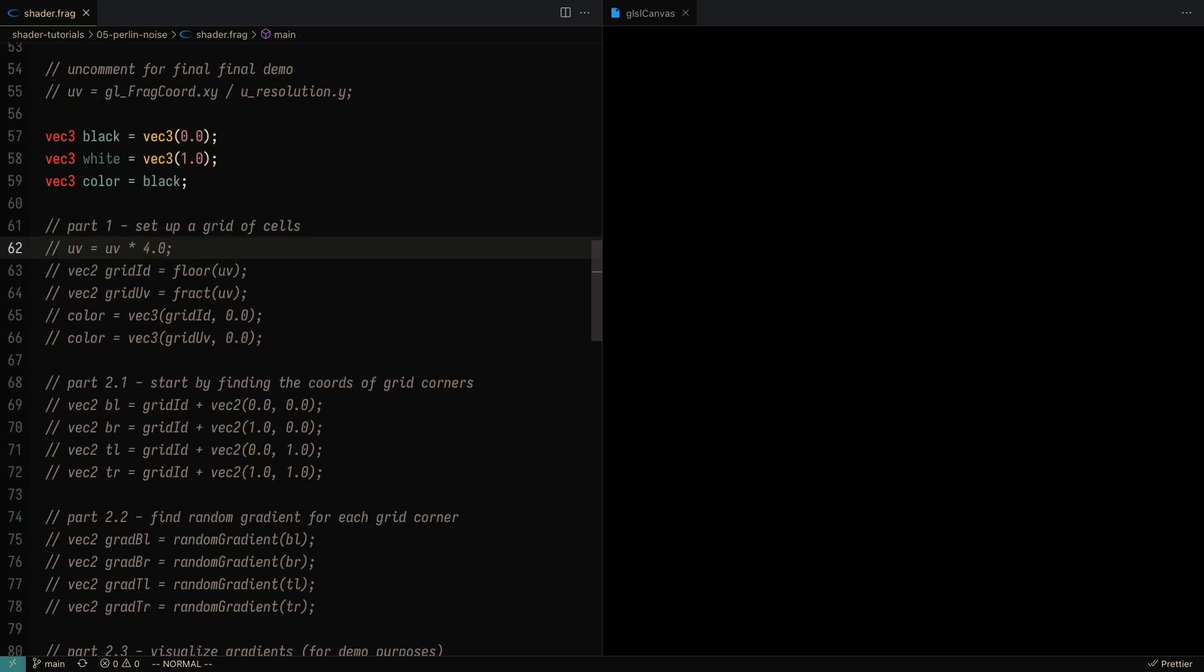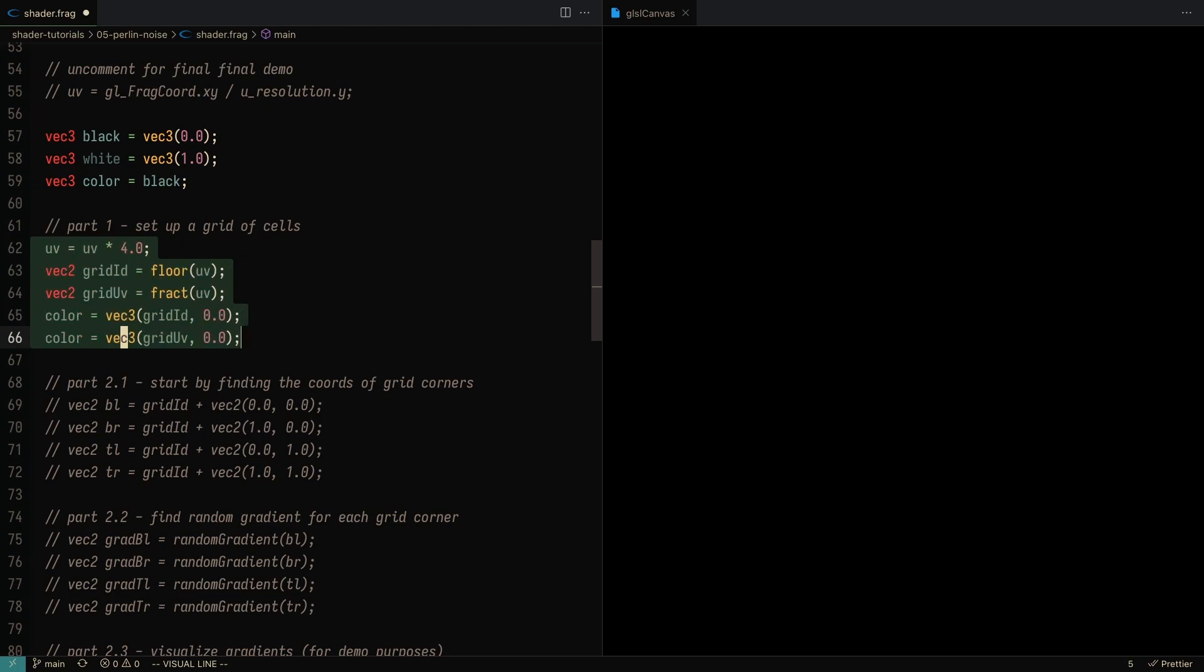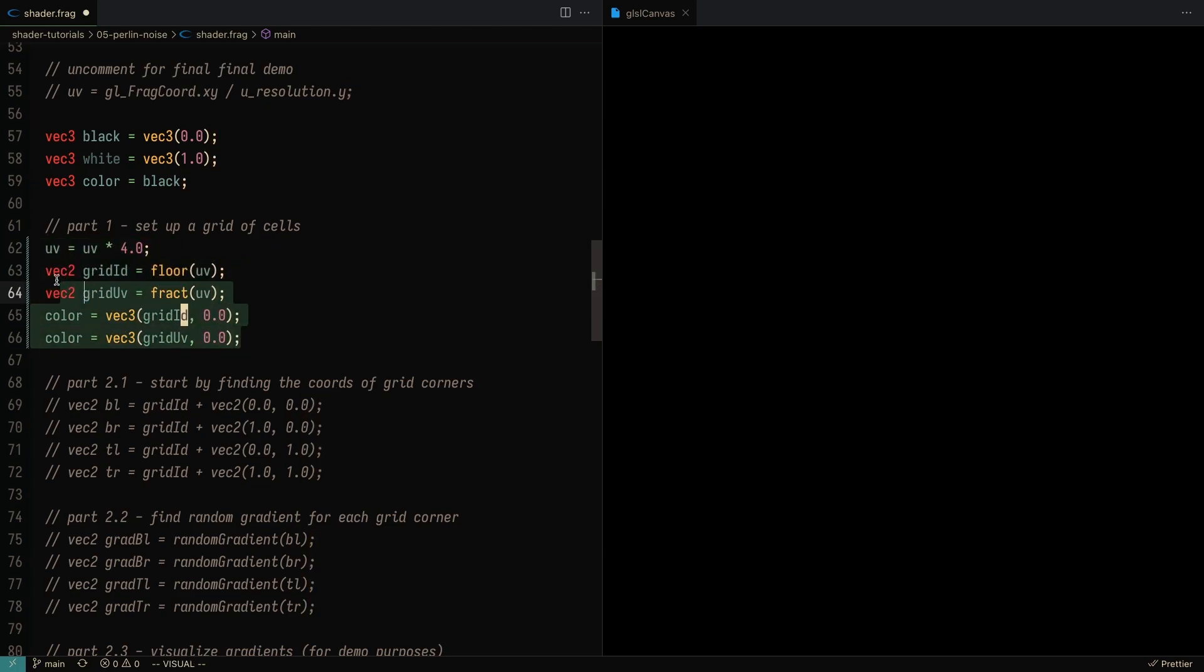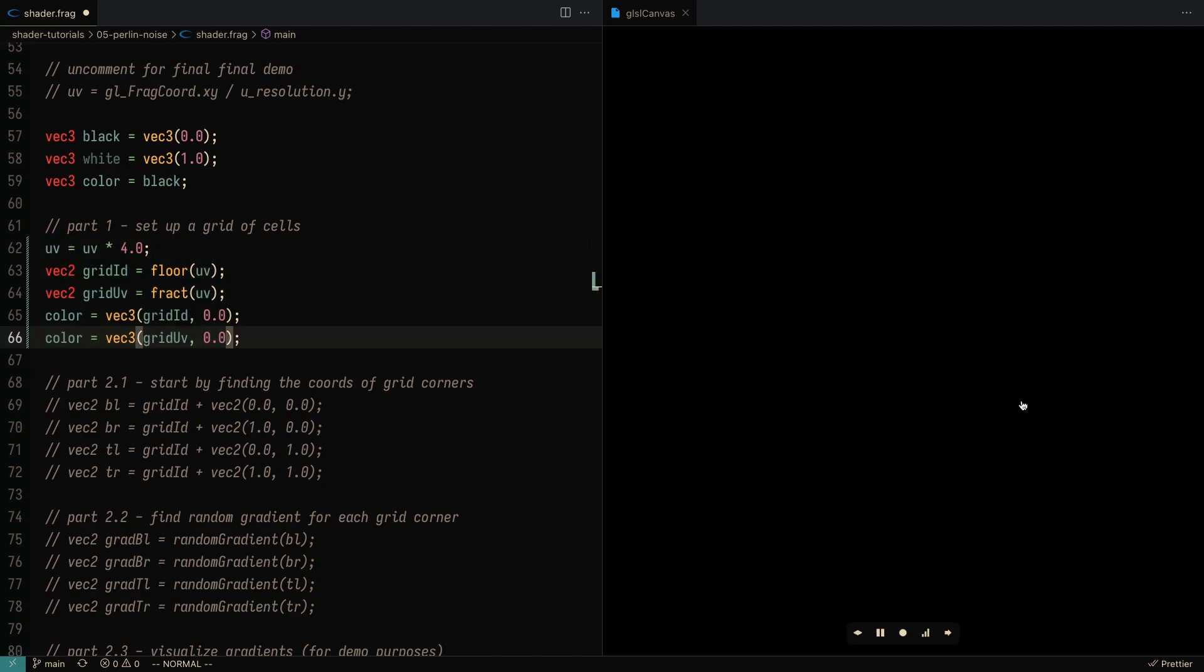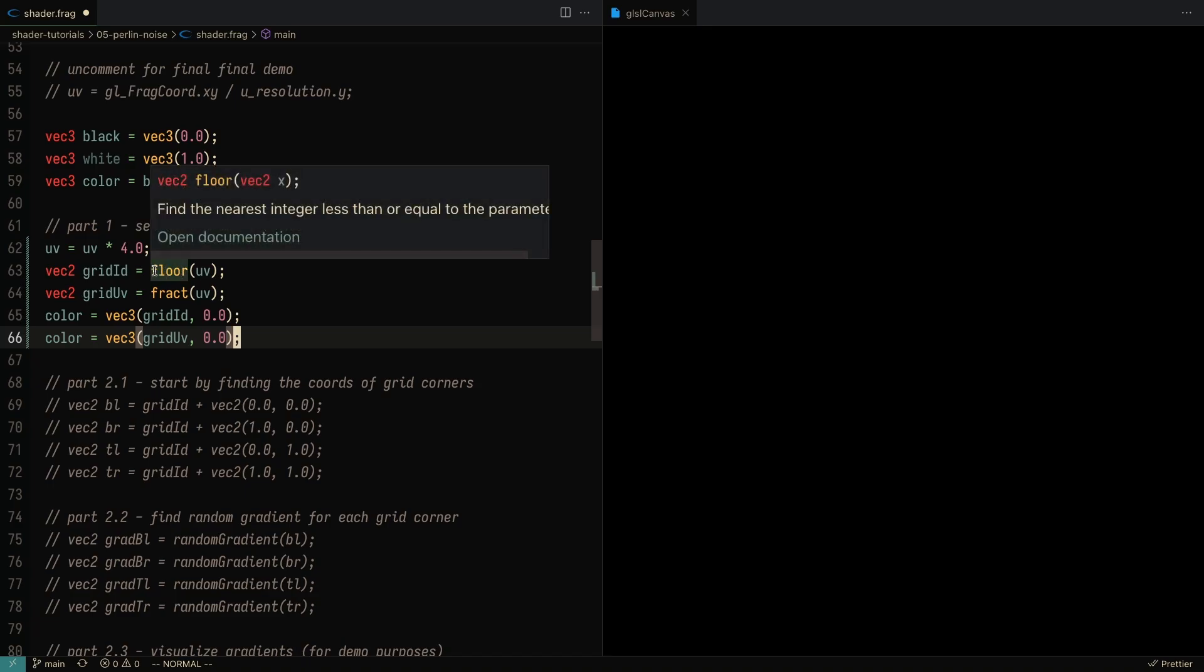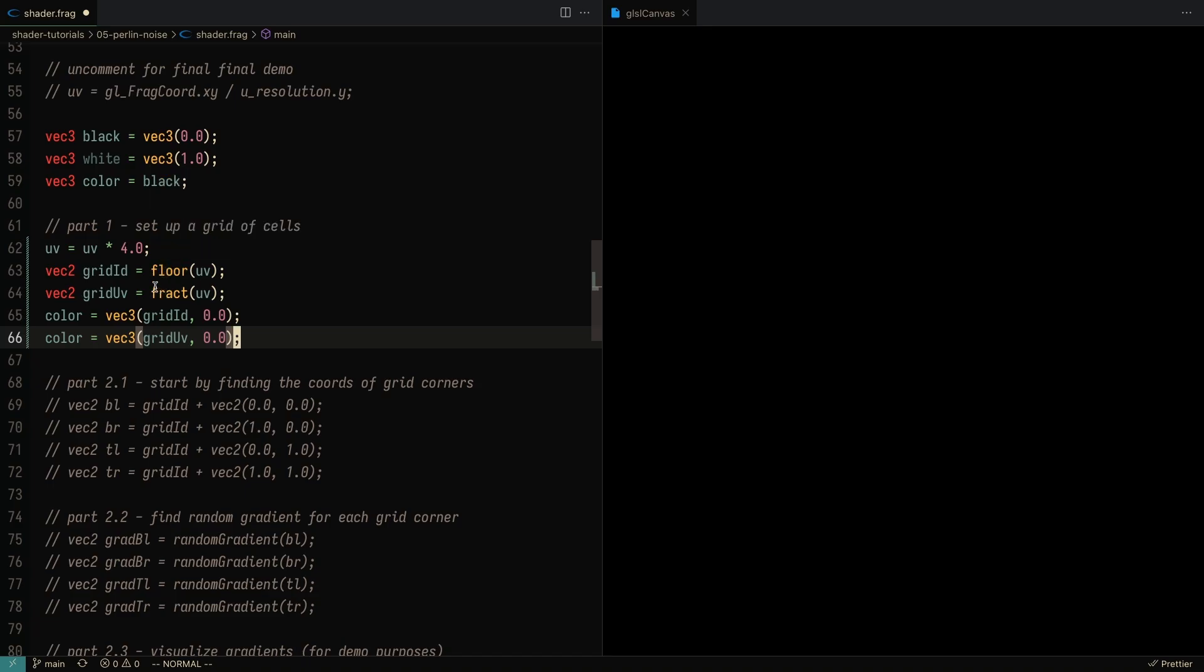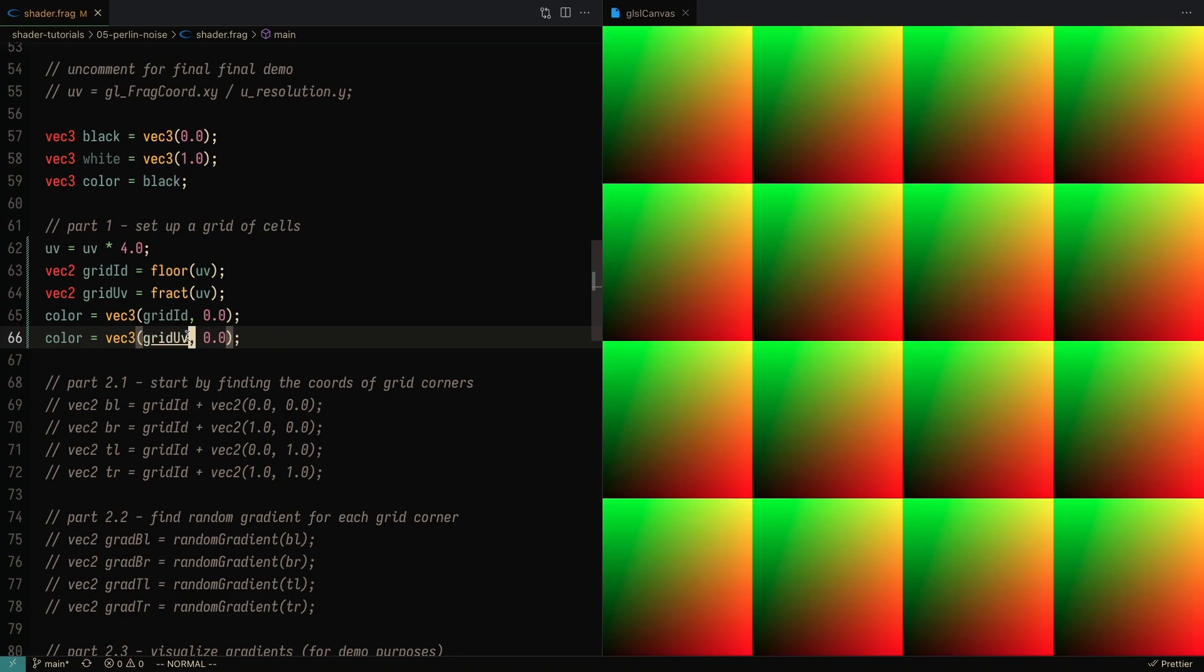In order to set up our Perlin noise shader, we need to first set up our UV coordinates by uncommenting these lines of code. Essentially, what we're doing here is multiplying the UV coordinates by 4, so on the x-axis we'll go from 0 to 4, and same thing will happen on the y-axis. We're going to need the grid ID and the grid UV coordinates, which we can get by taking the floor and the fract of the UV coordinates.